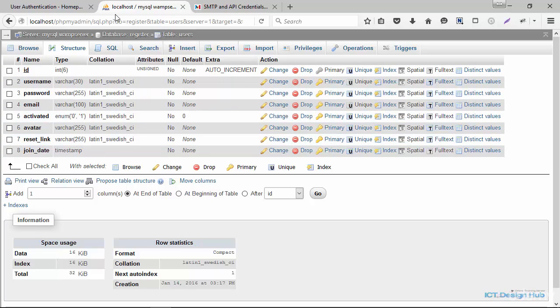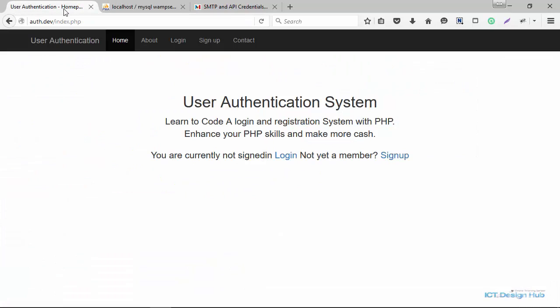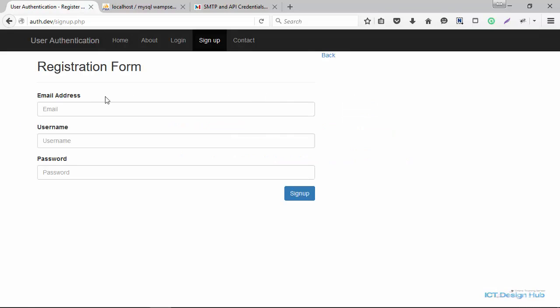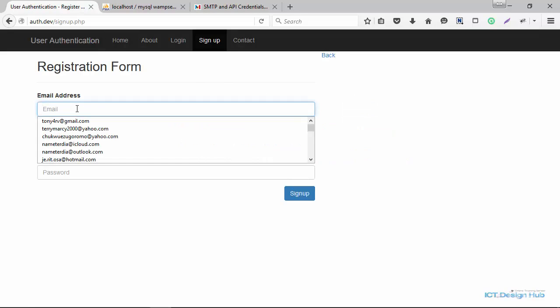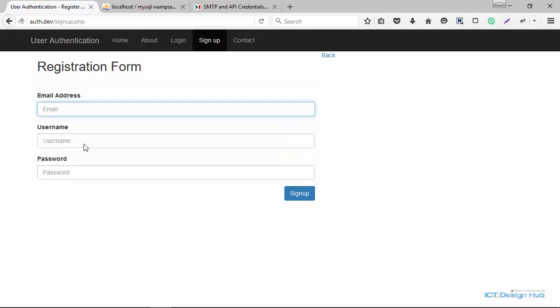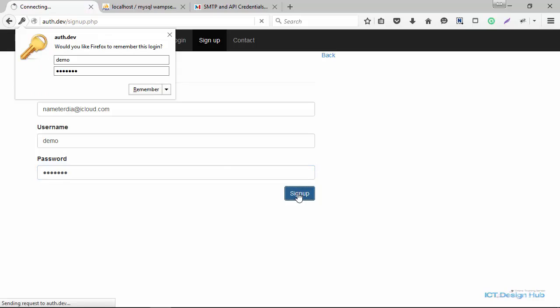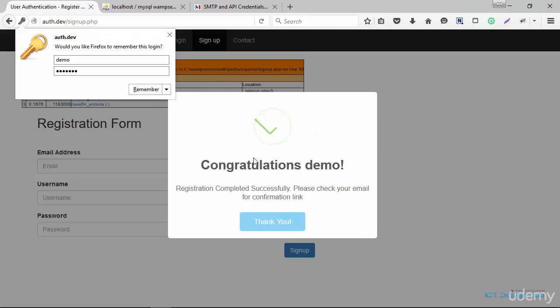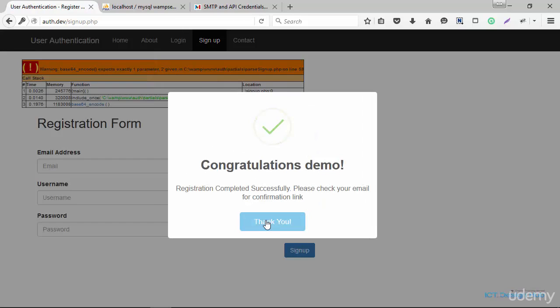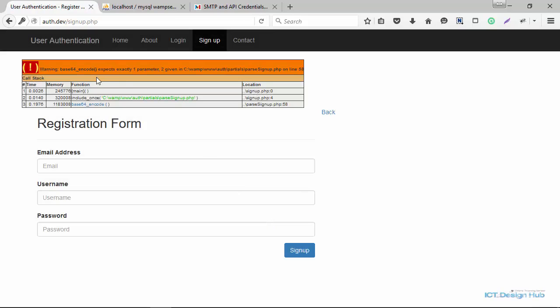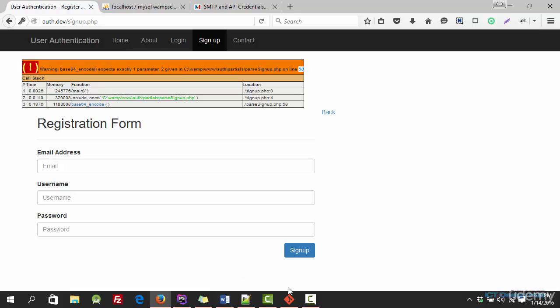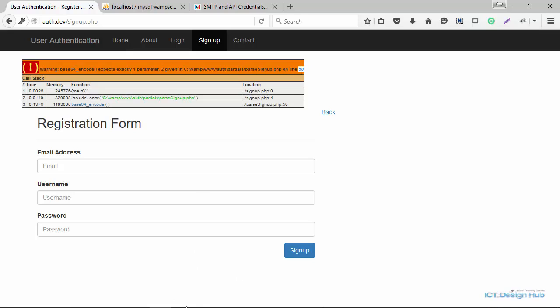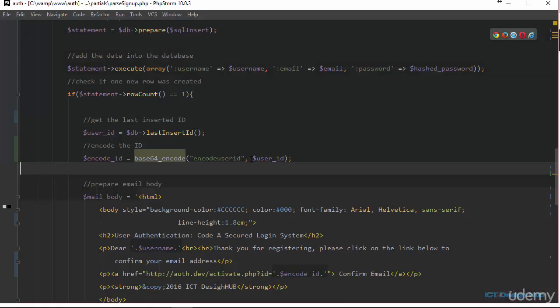We'll go over to our webpage and click on sign up. And we're going to register a new user. So I'm going to use my valid email address here. Registration successful. But you can see here that we have one error message. Base64 encode expected one parameter, two given. We'll go back to parsignup.php script, which is line 55. I'm going to check this out.